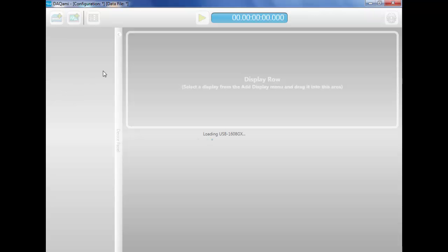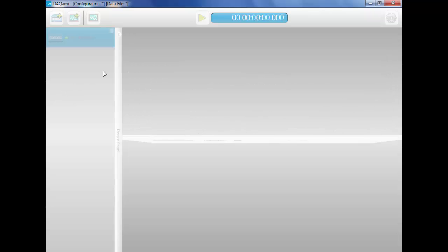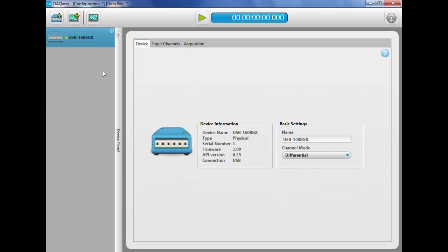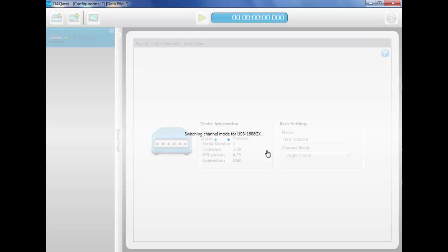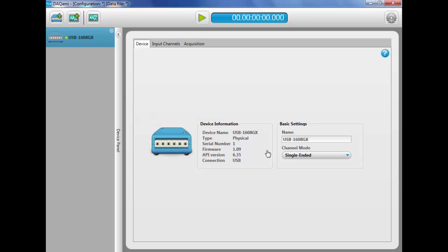In this demonstration, I'll log two analog channels from an SC6108X USB device. In channel 0, we have a plus or minus 60-volt input module, and in channel 1, a J-type thermocouple.